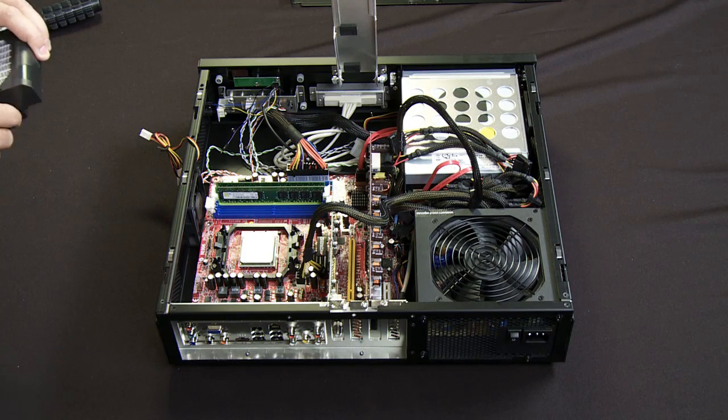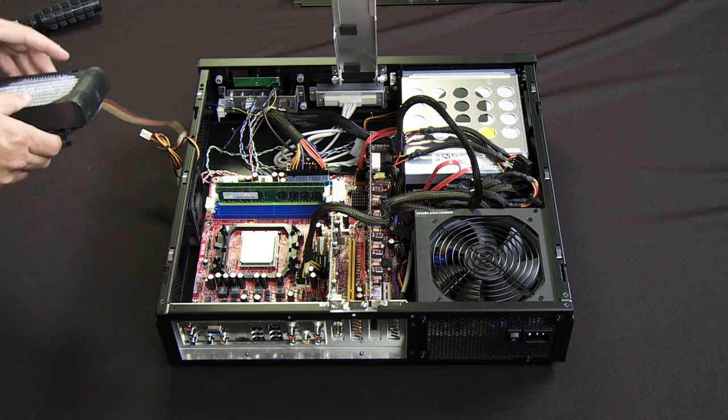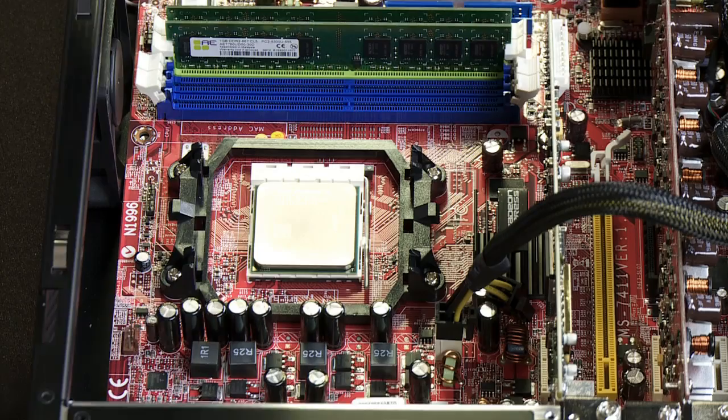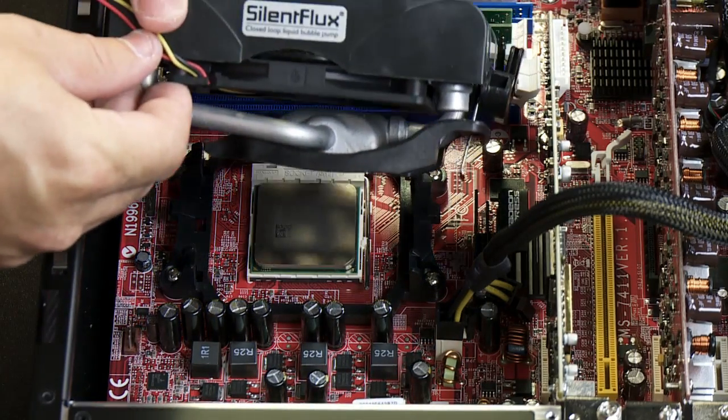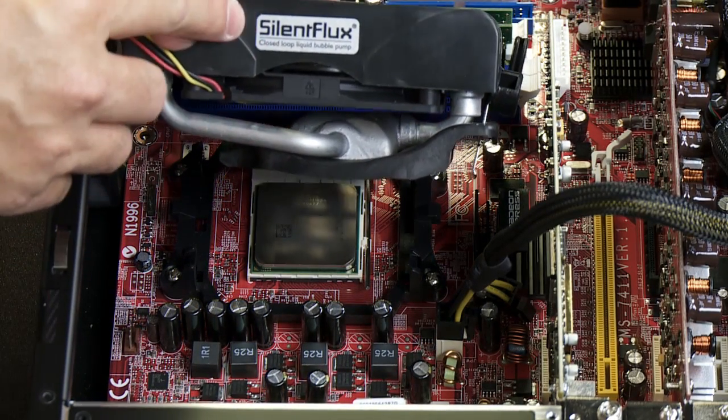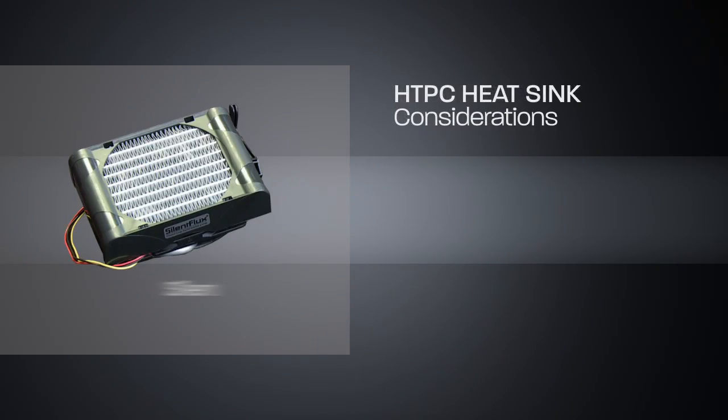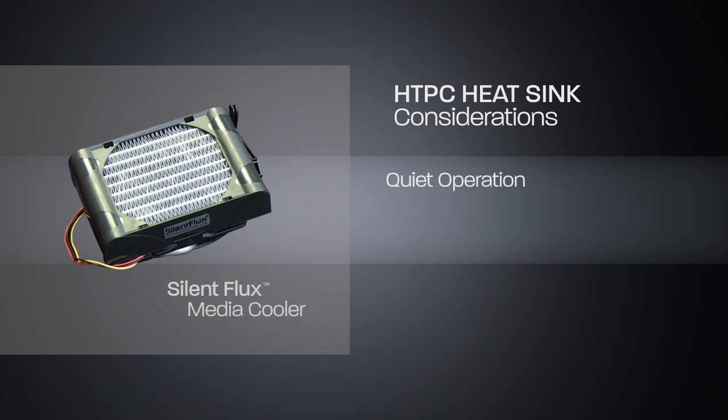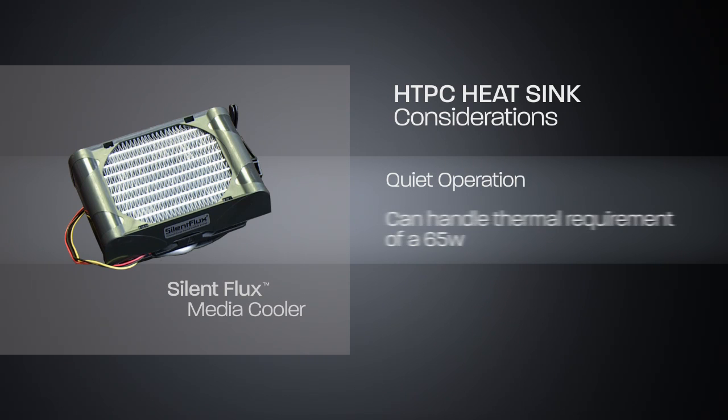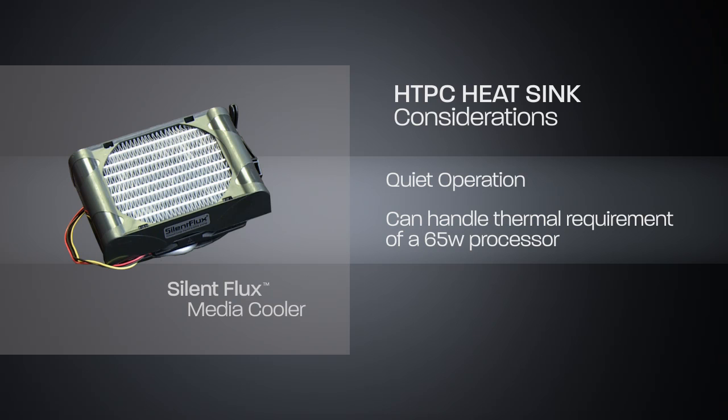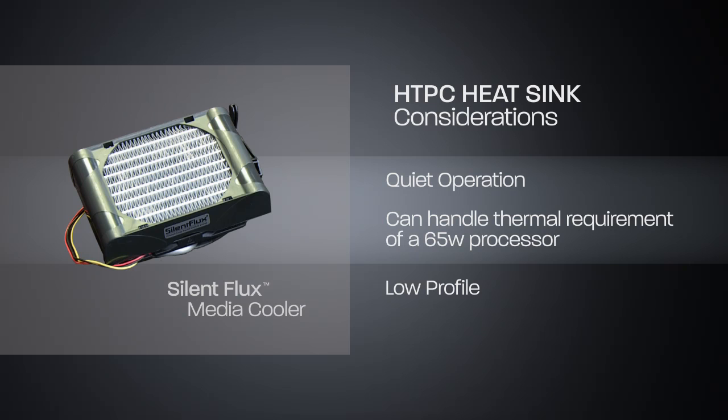In this particular case, I'm using the Noise Limit Silent Flux Media Cooler. This particular heat sink was chosen because it's got very quiet operation and it can handle the thermal requirements of the 65 watt processor. It's also in a very low profile form factor so it allows me to fit inside this chassis.